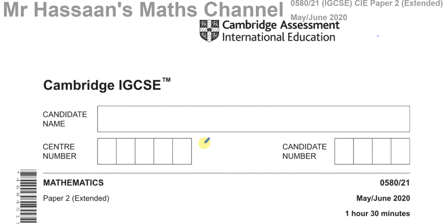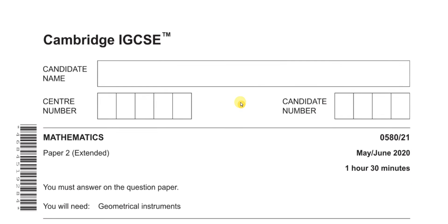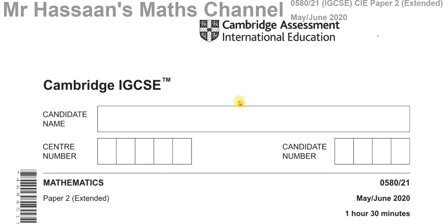So this was the first ever paper for this new IGCSE syllabus. I'm going to go through this paper question by question and put them all together in one playlist. I want to be able to separate the questions by topic as well as by paper, so students revising specific topics can find all relevant questions in one playlist. Without further ado, let's go on with question number one.